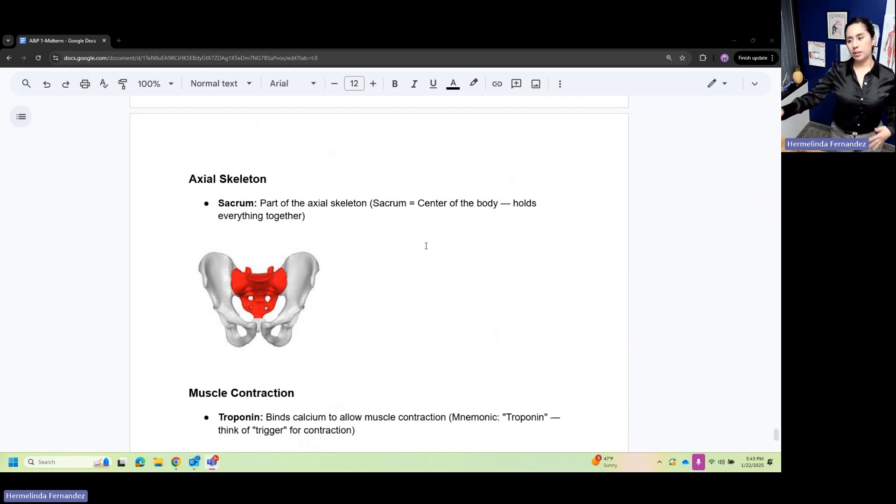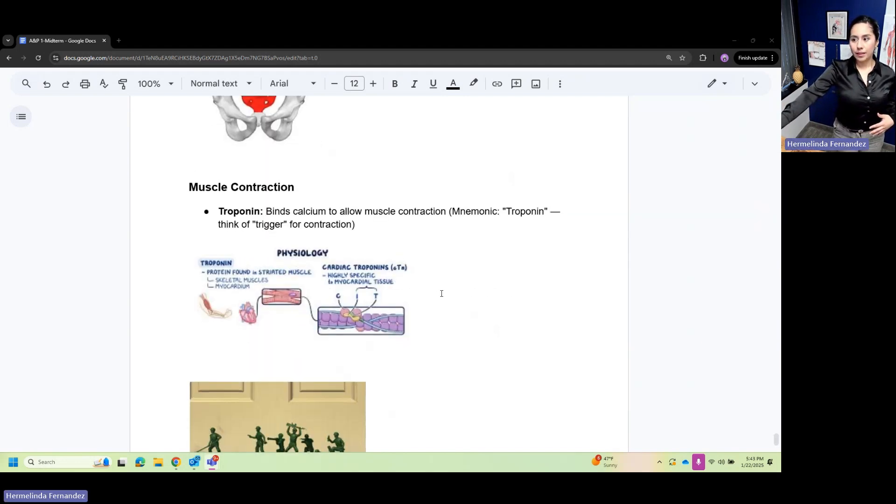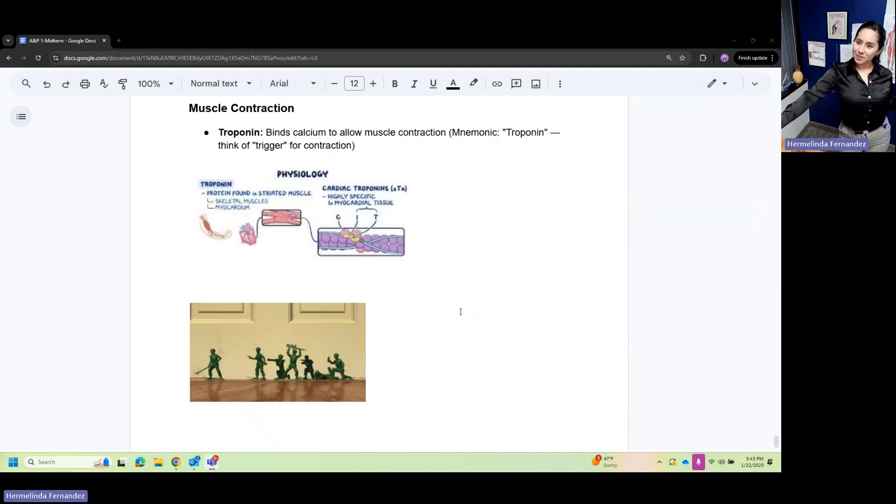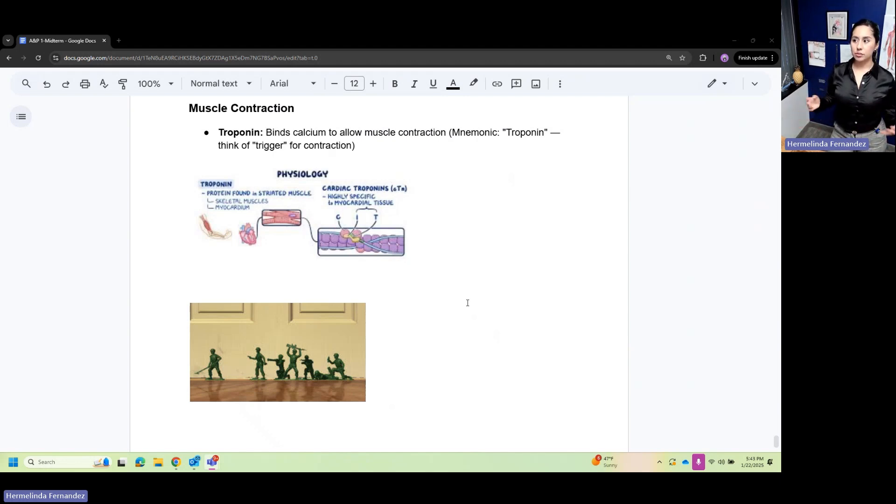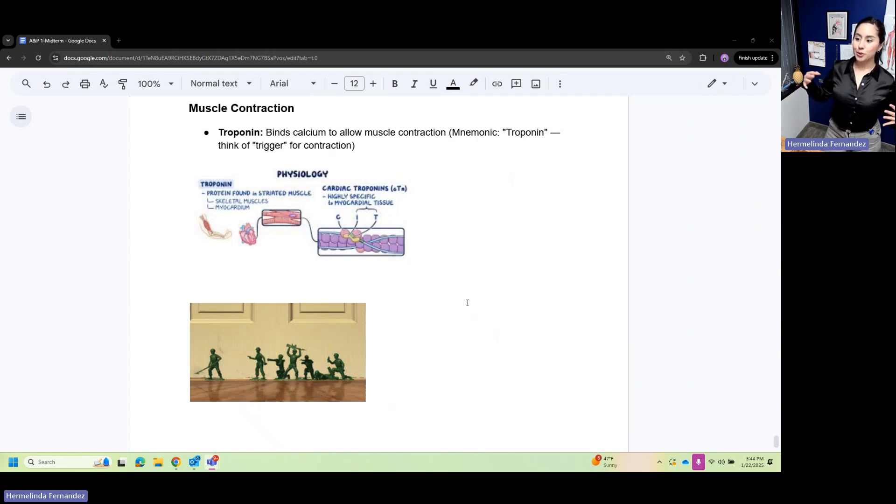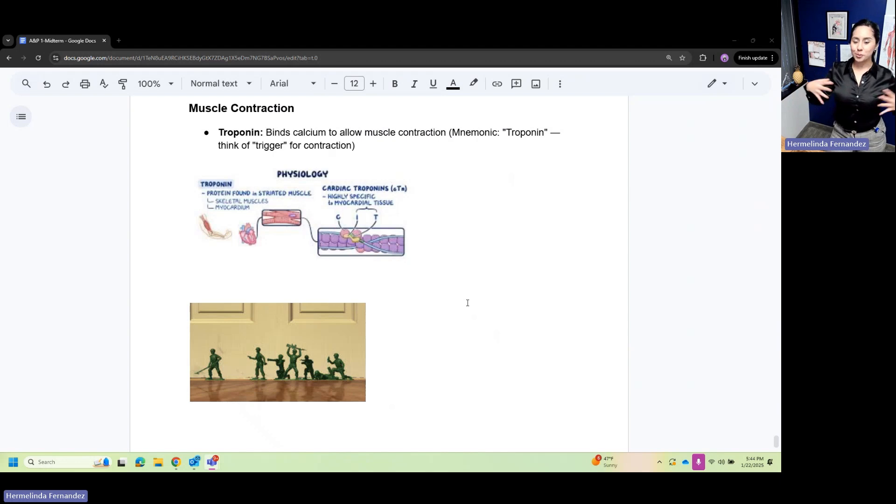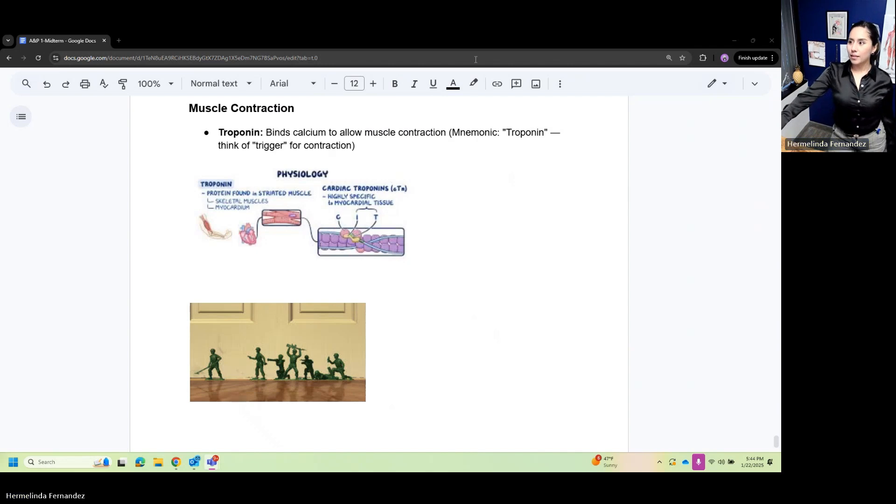Muscle contraction: troponin binds calcium to allow muscle contraction. A mnemonic for this - troponin, think of a trigger of contractions, or your troops sending out your troops, troops united. They're triggering that contraction.